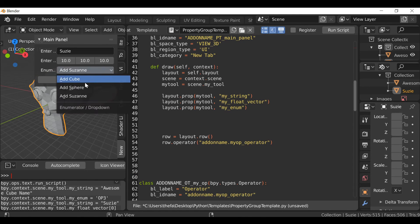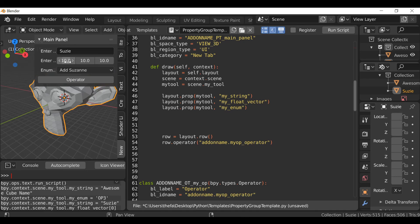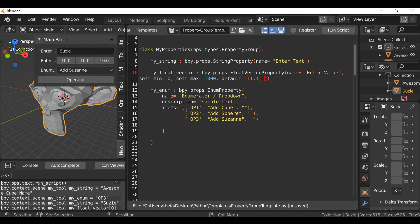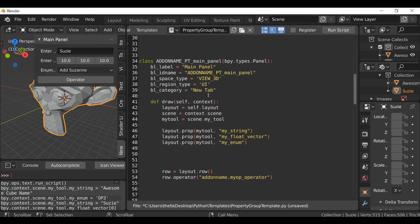So that's how to add an enumerator and other custom properties to a main panel. We also took a look at how to create a property group, which is quite useful if you want to use it across multiple different operators or panels. Hopefully this video helped — if it did, be sure to hit that like button. As always, thanks for watching and I'll see you next time.